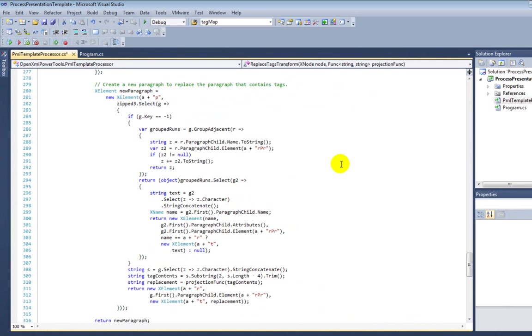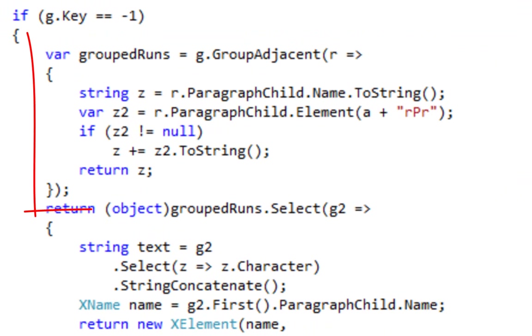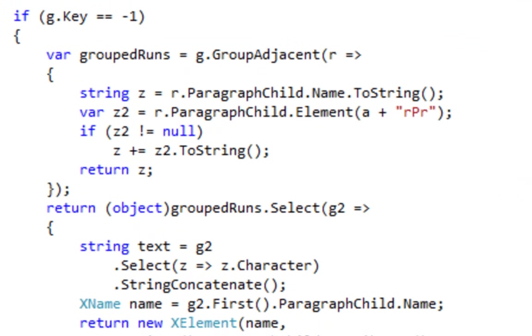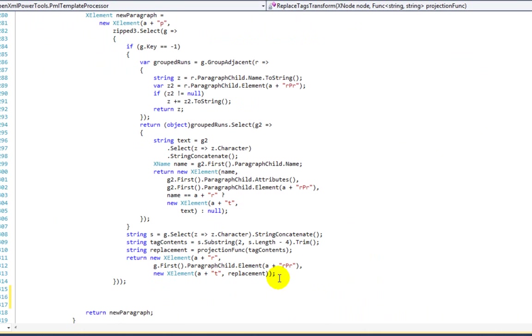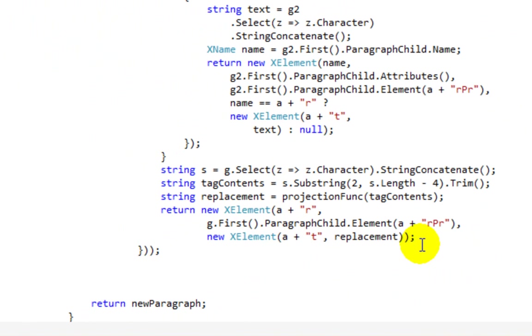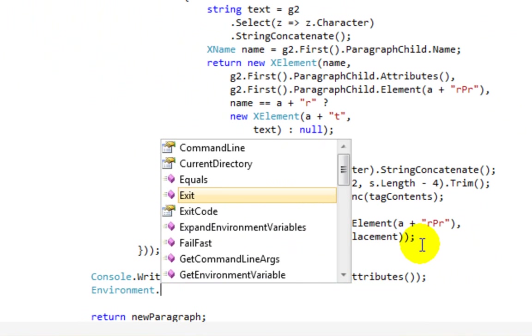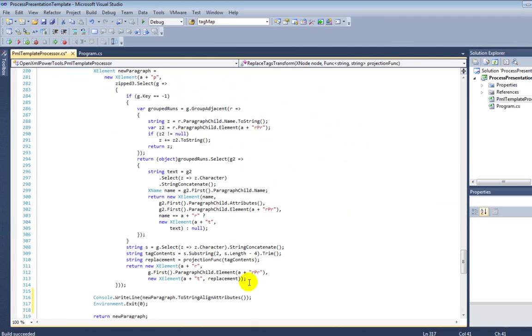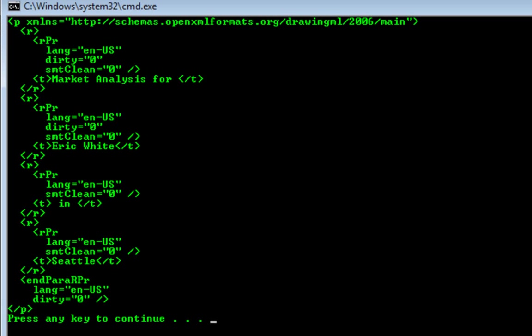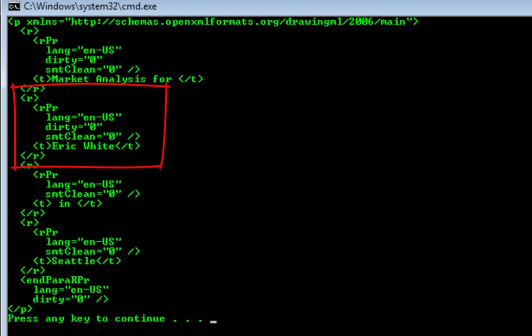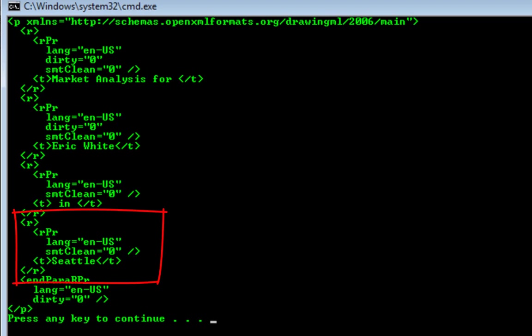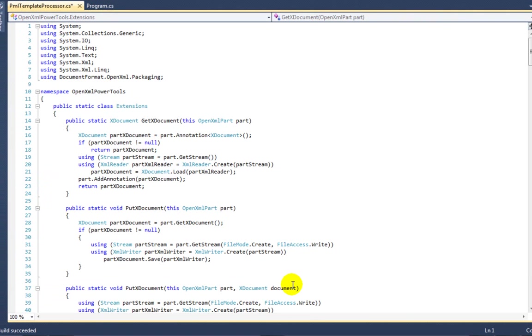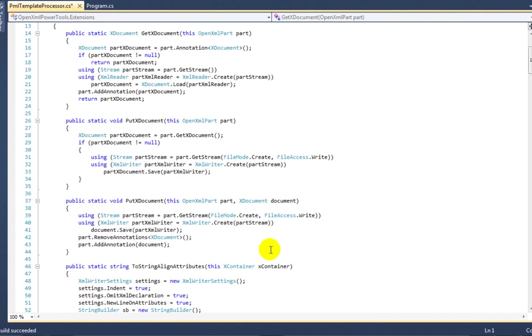One final point is that when assembling the new paragraph to replace the paragraph that contains tags, the code groups adjacent runs that have the same formatting or the same run properties. Right here I'm going to insert some code to dump out the new paragraph. Here you can see that all of those runs that had a single character in them have been coalesced into a single run. Here you can see the two runs that contain the values that replace the import tags.